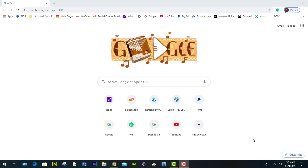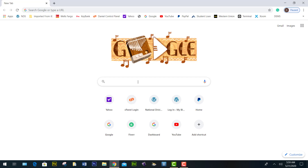Hello everyone. This tutorial is to show new drivers how to complete the Utah Highway Safety and Trend exam.